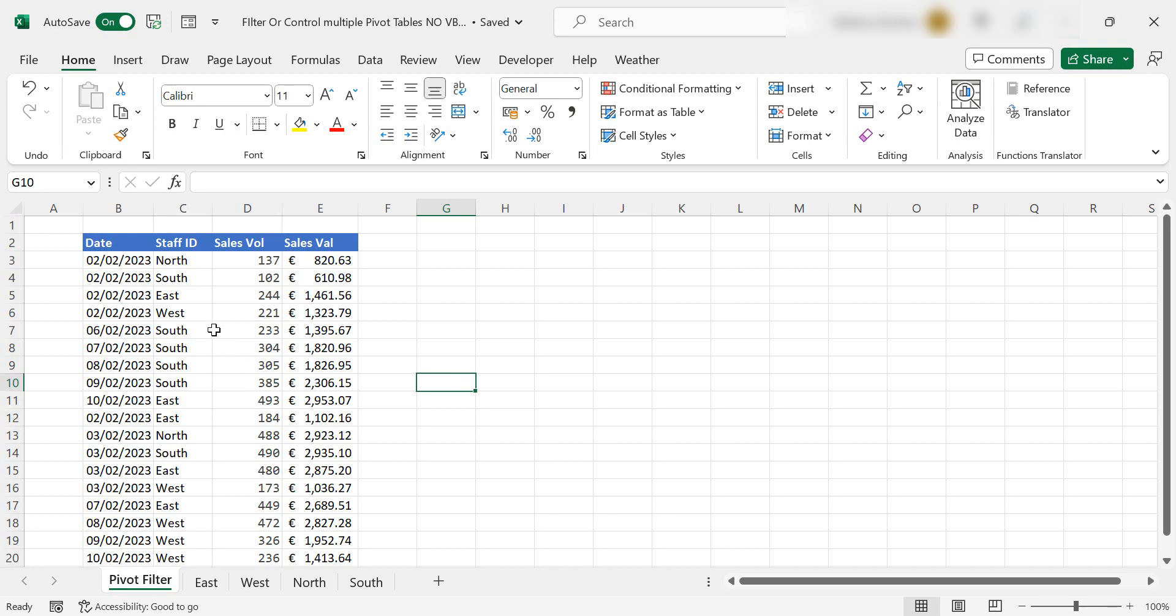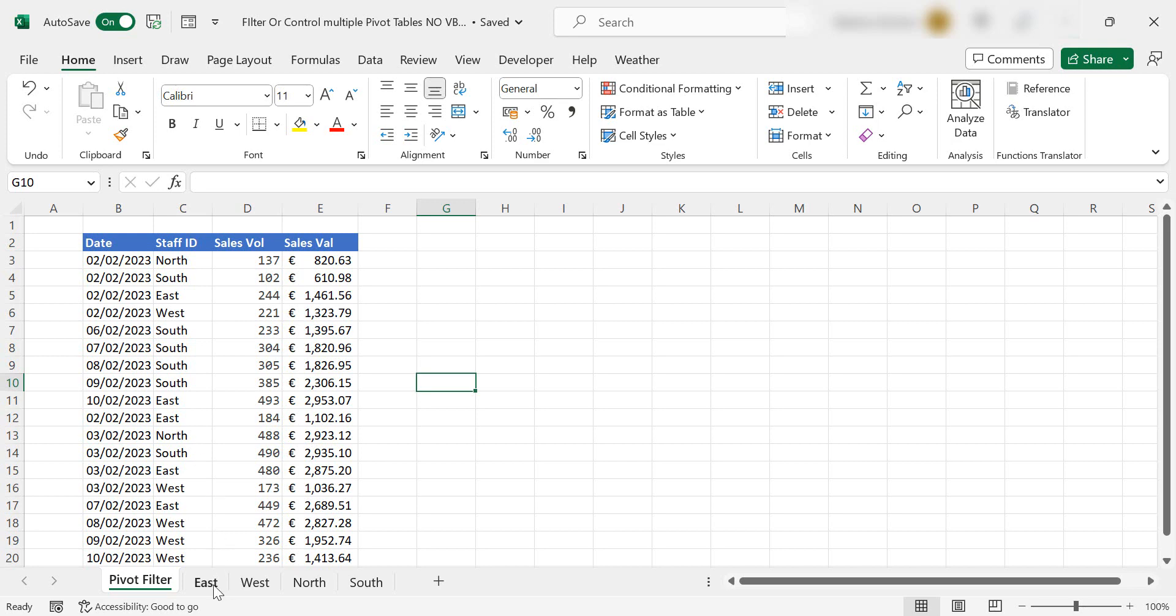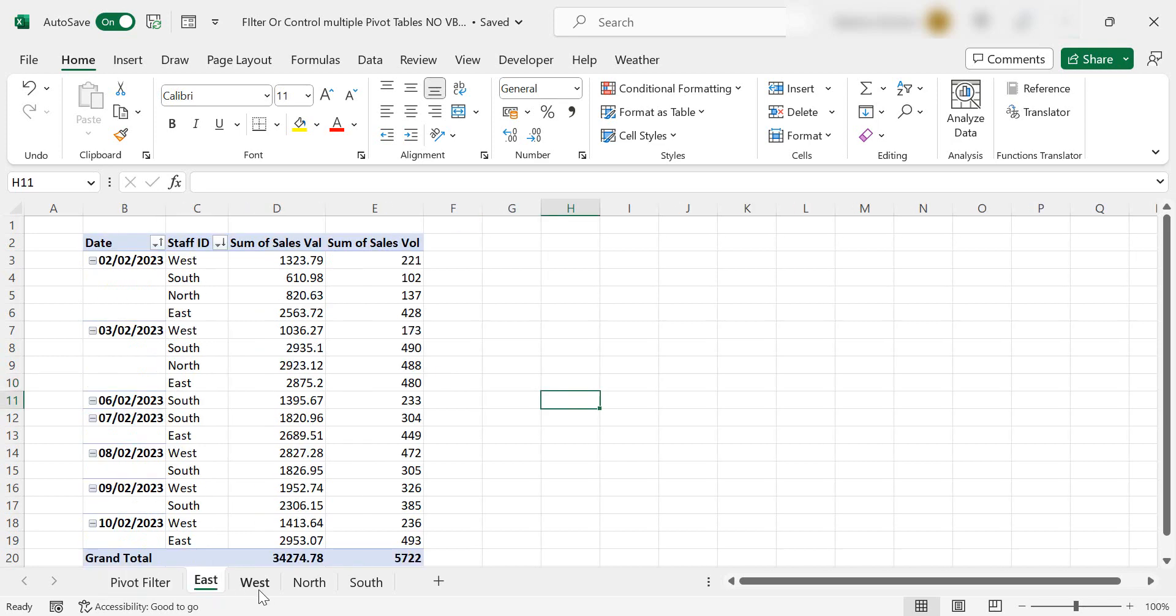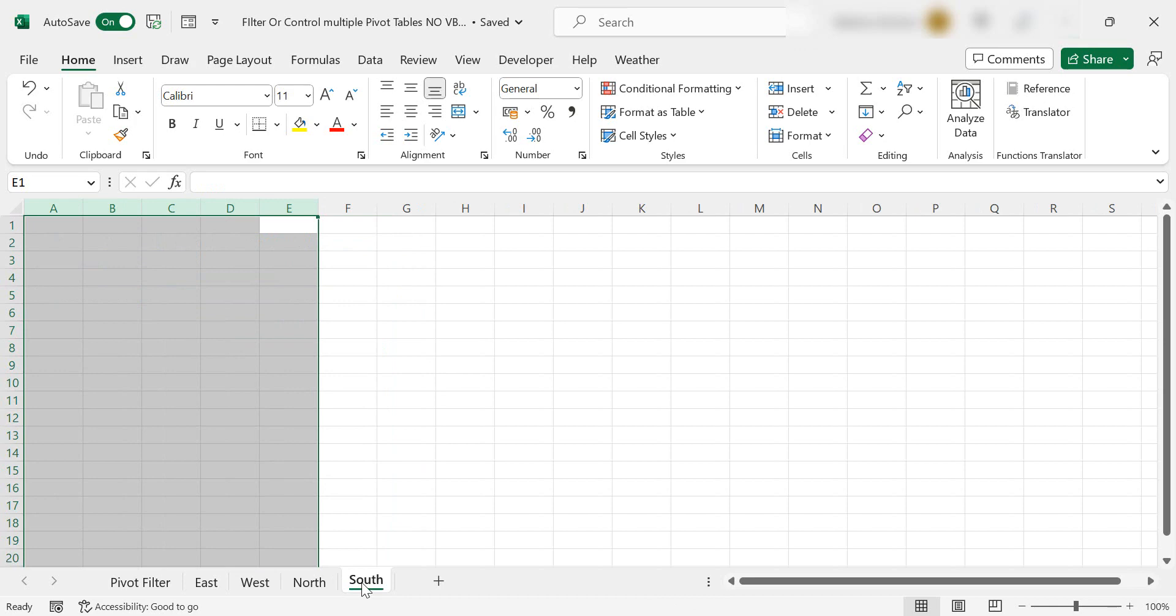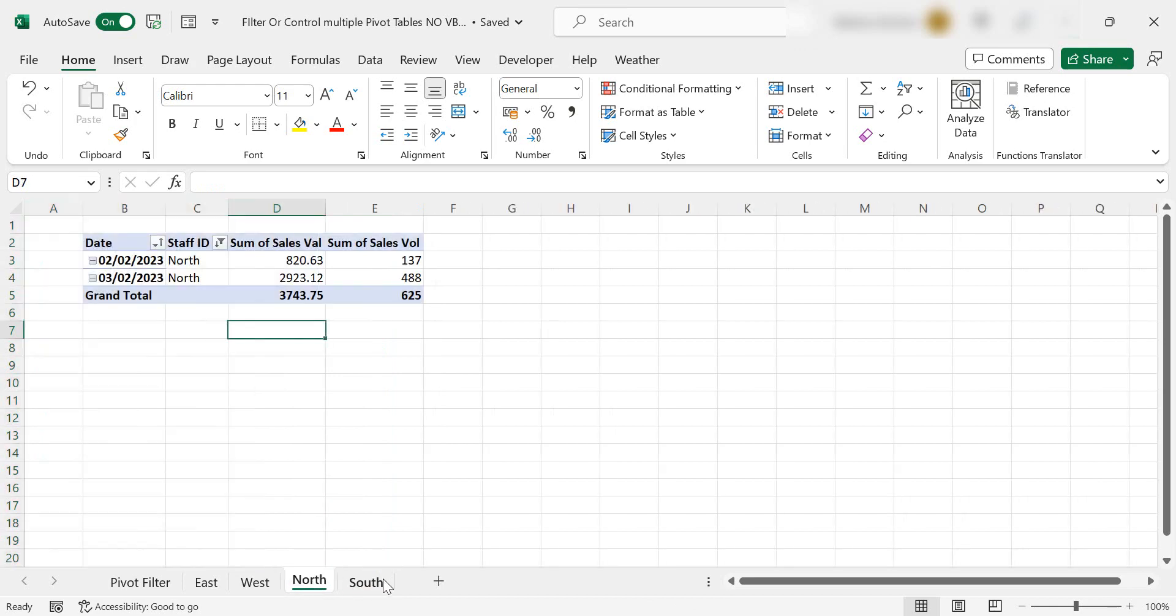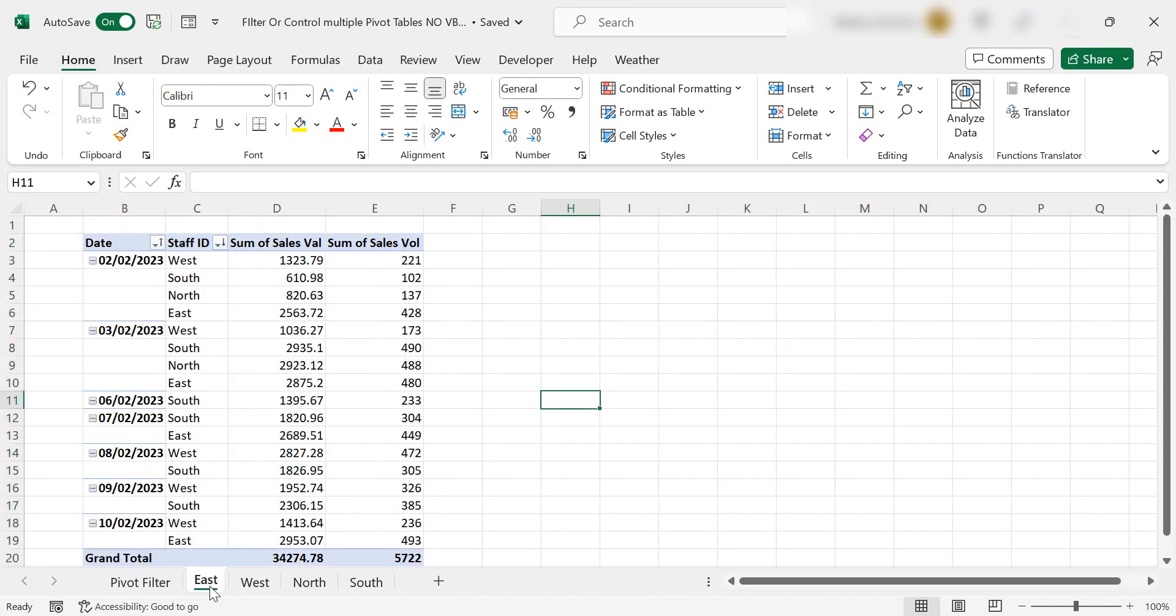So I've got my data set up here. It's simple sales data. I've got an east, a west, a north and a south version. Oh, now I haven't got a pivot table for the south.